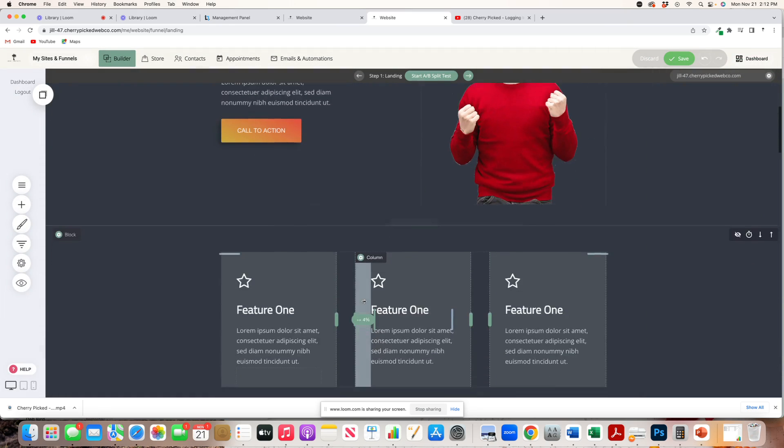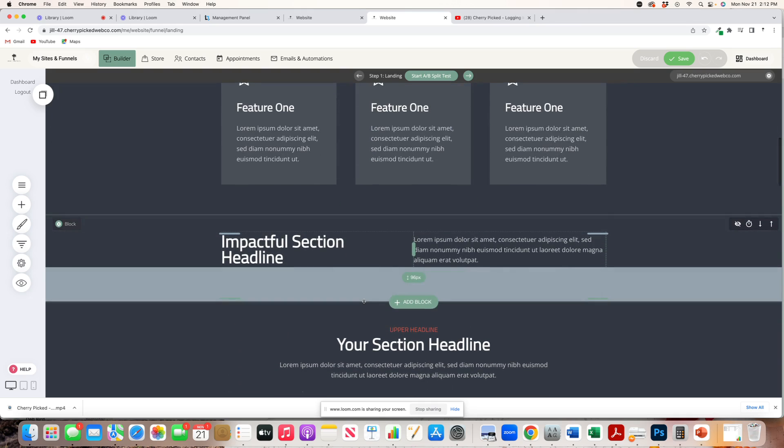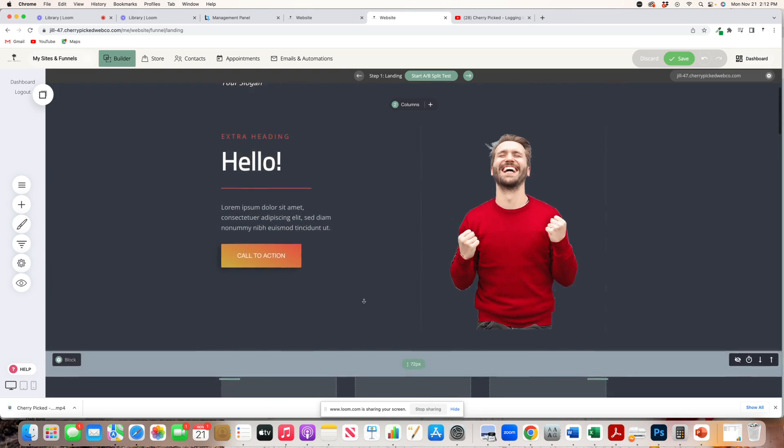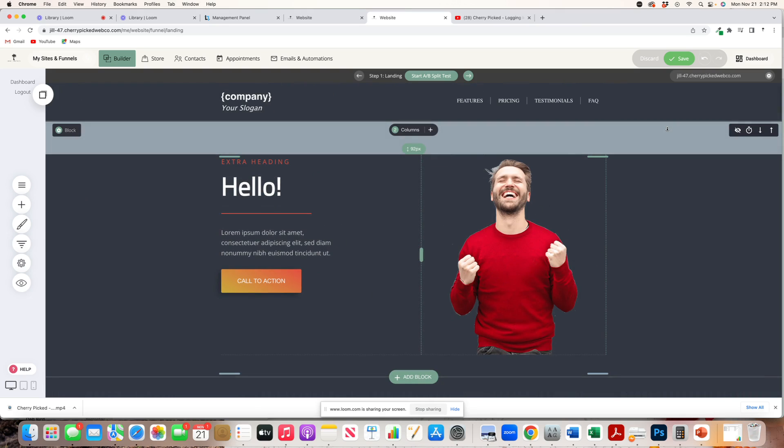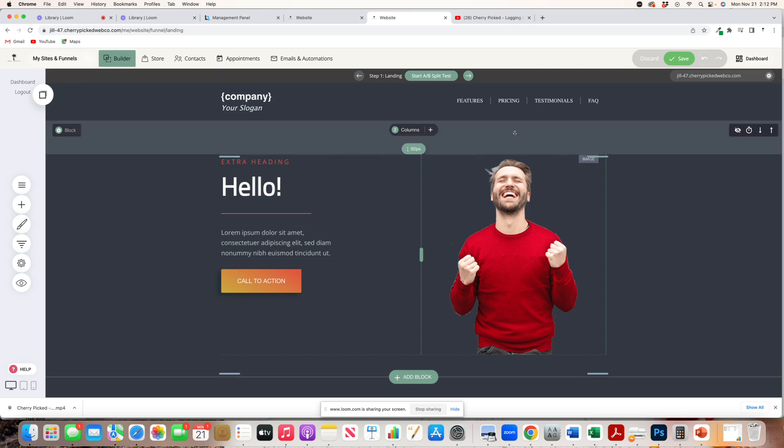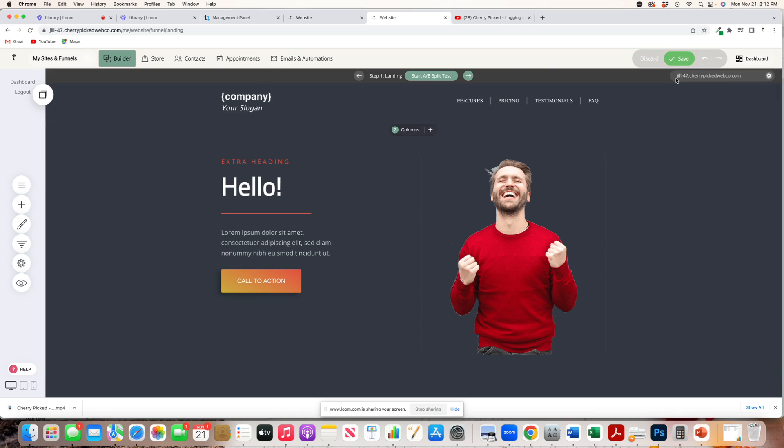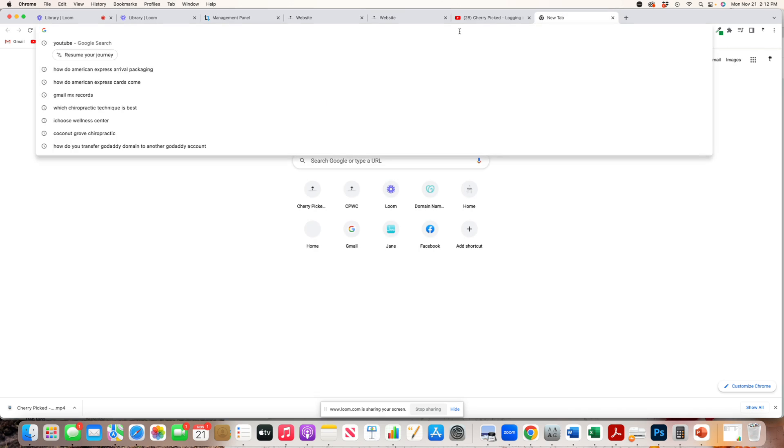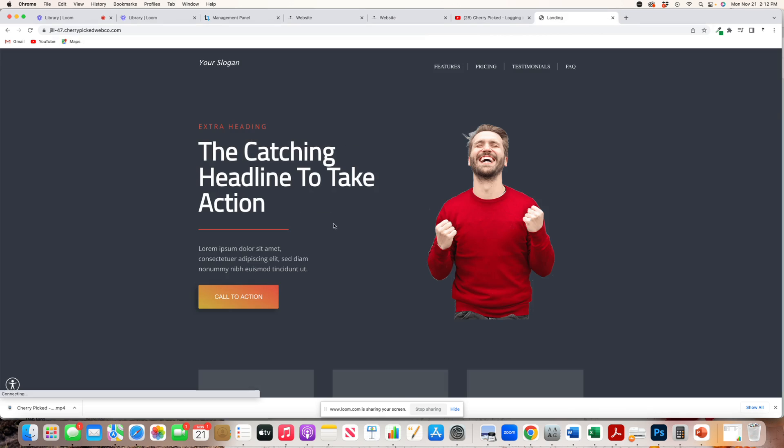So, this is for a quick funnel. Once you get all of your information onto the funnel, and it looks the way that you want it to look and has all the information, how you'll get this on an ad or for people to see it is this link right up here. So, you can actually copy this link, and if I were to paste this into a browser tab, you'll see it.